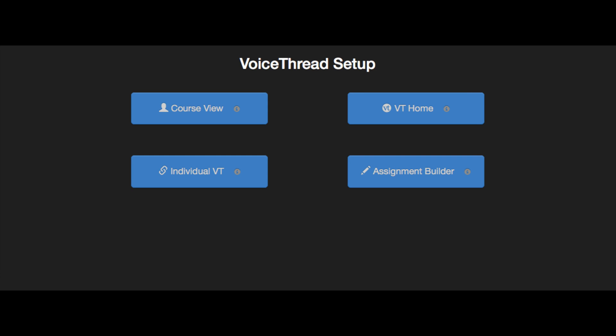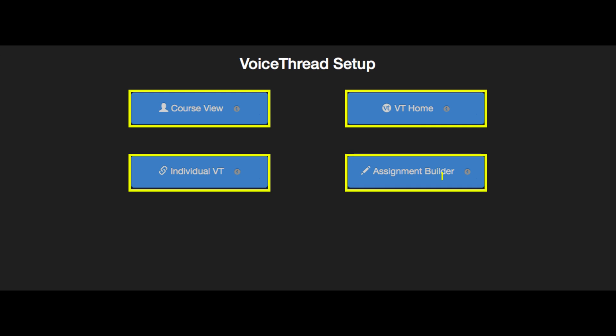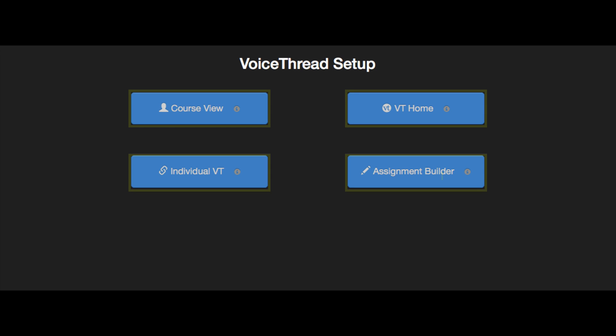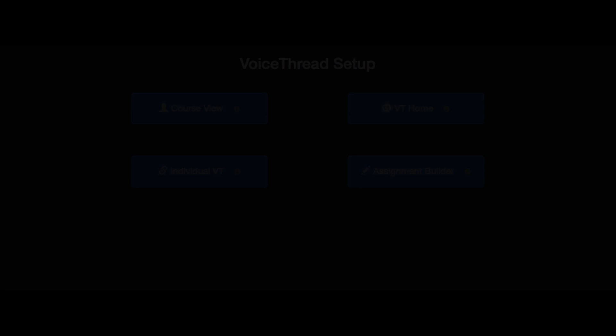After you've added a VoiceThread link to your course, just click on it to see the setup options. This is where you'll decide what your students see when they click on the link. The option you choose here will be permanent for this one link. Let's go over each option individually.